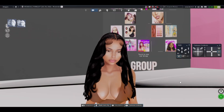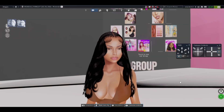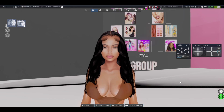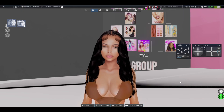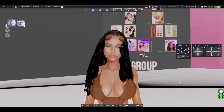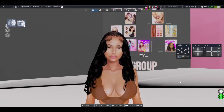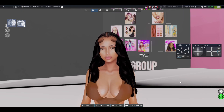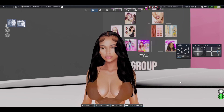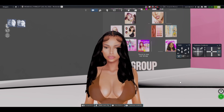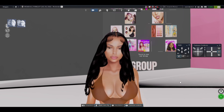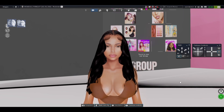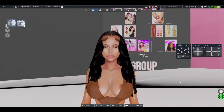Hey y'all, welcome back to my channel. In this video I'm gonna be showing y'all a free avi that I made. This video was supposed to go out yesterday but I was struggling to find free clothes.